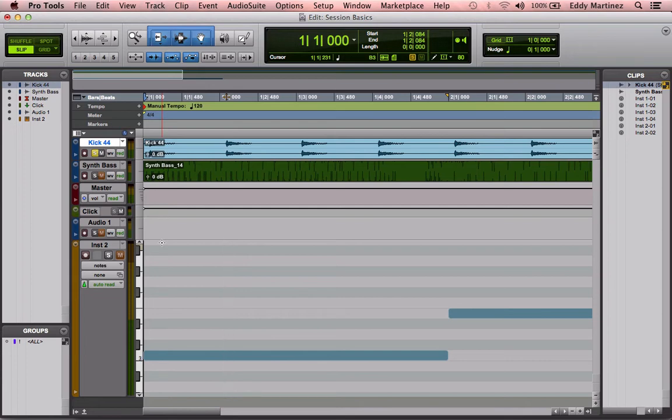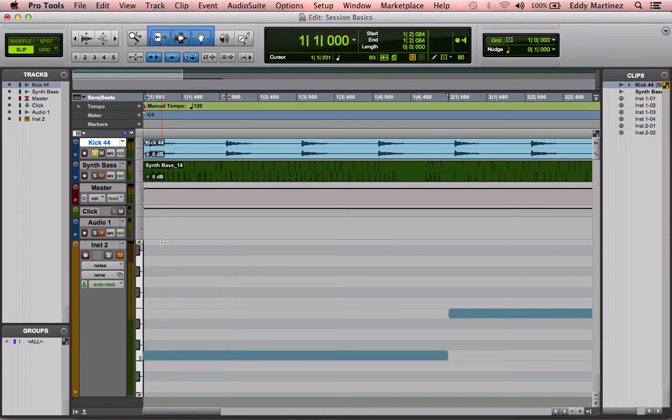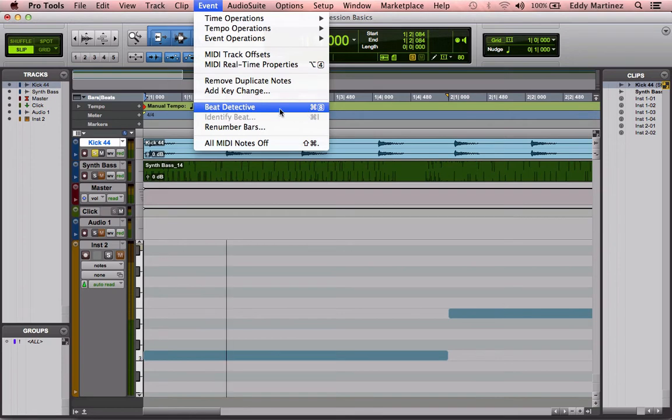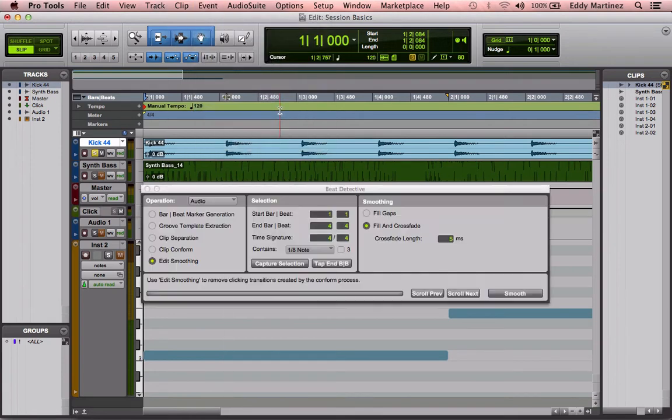But Beat Detective knows this and it actually compensates for that and adjusts your playing so that it fits right on the grid. So let's go ahead and bring up our Beat Detective. You can either do Command 8 or you can just go to the Event Window or Menu and bring it up that way.